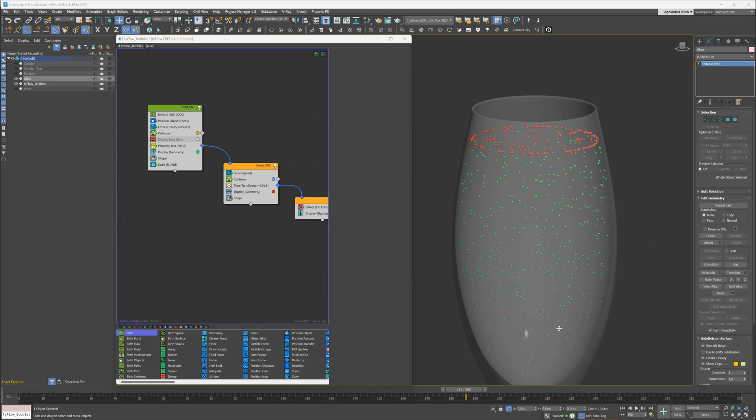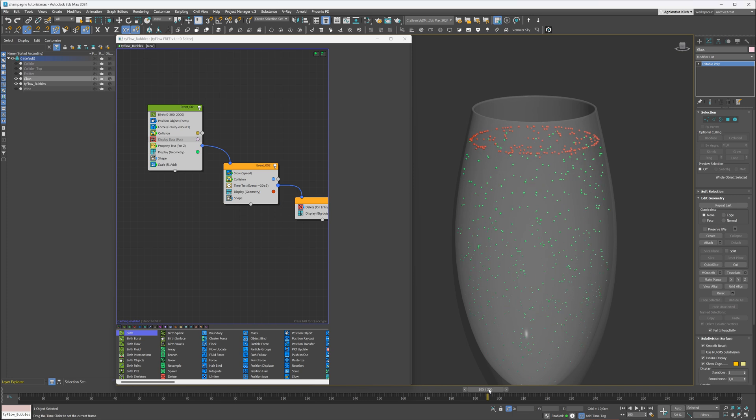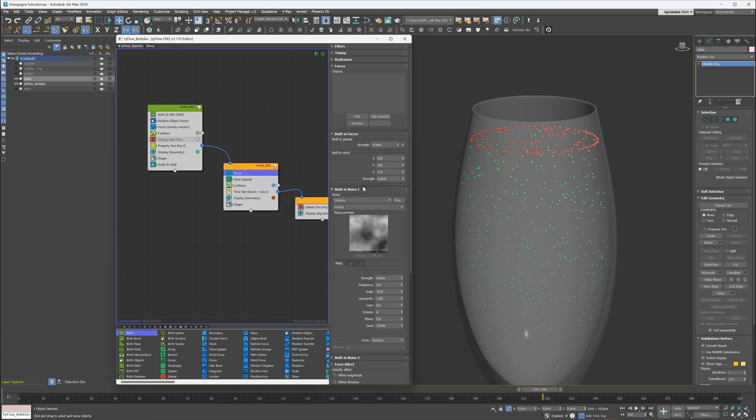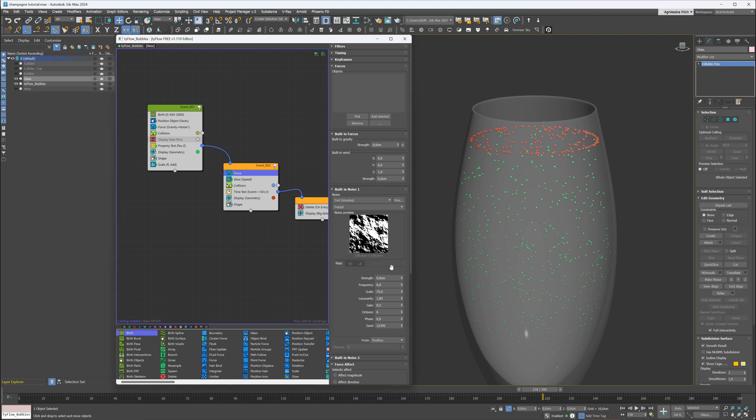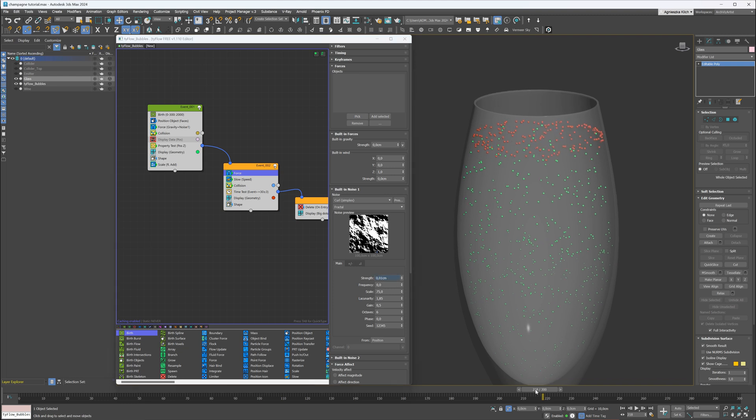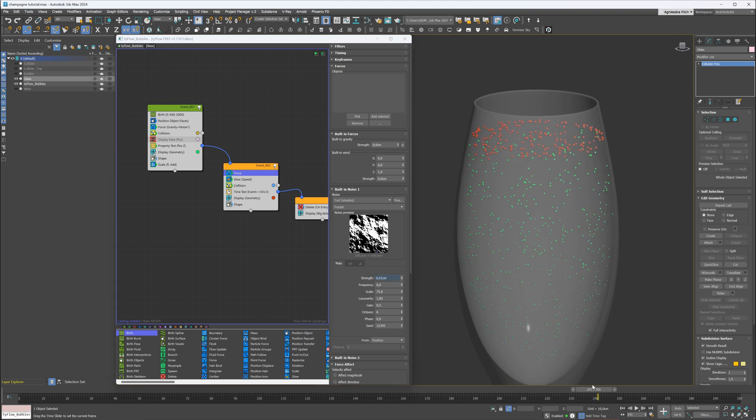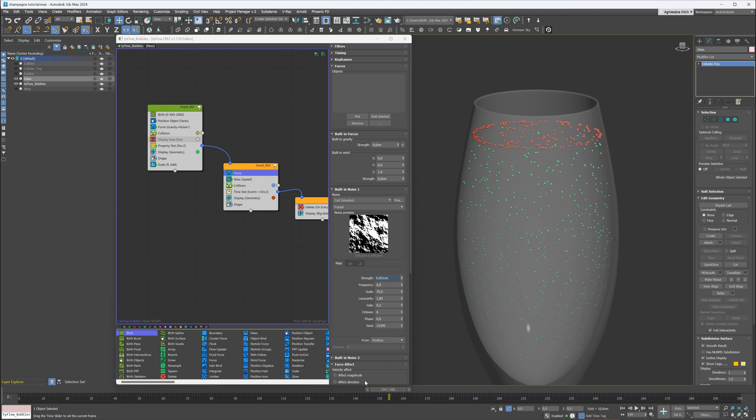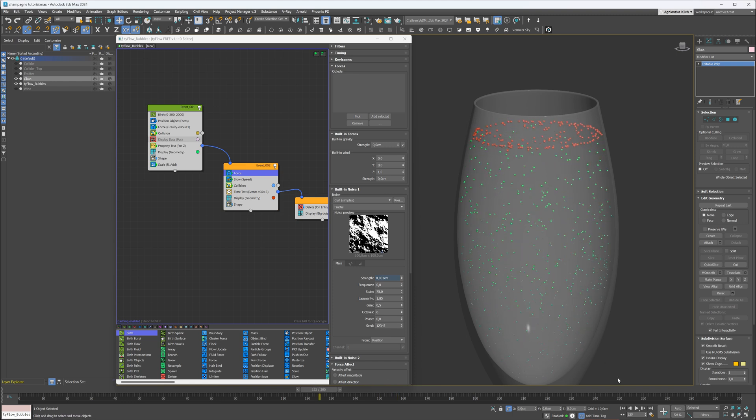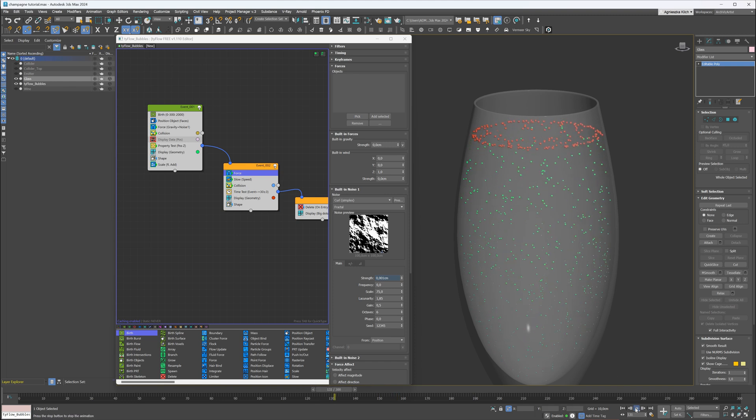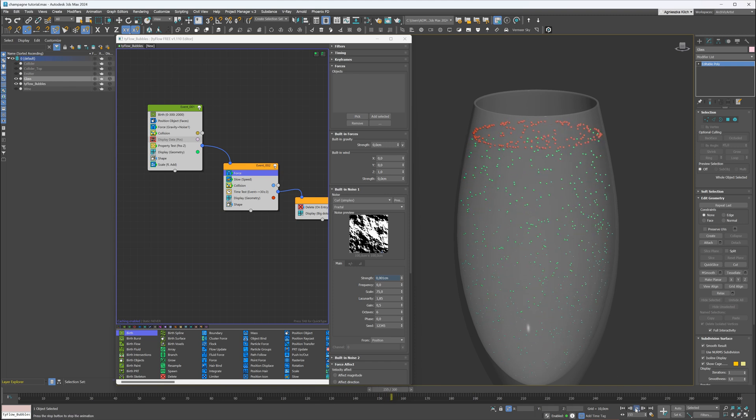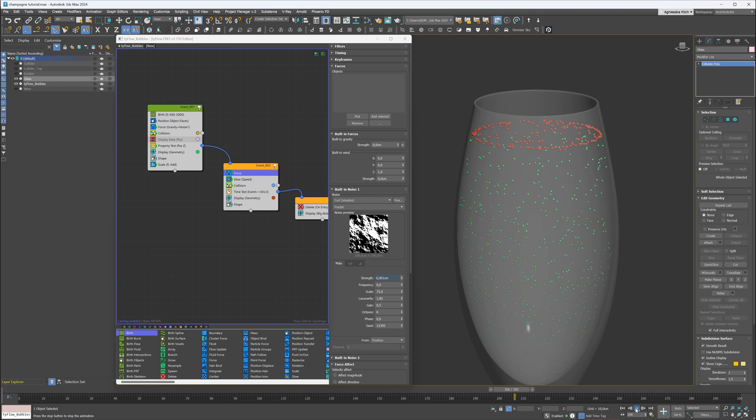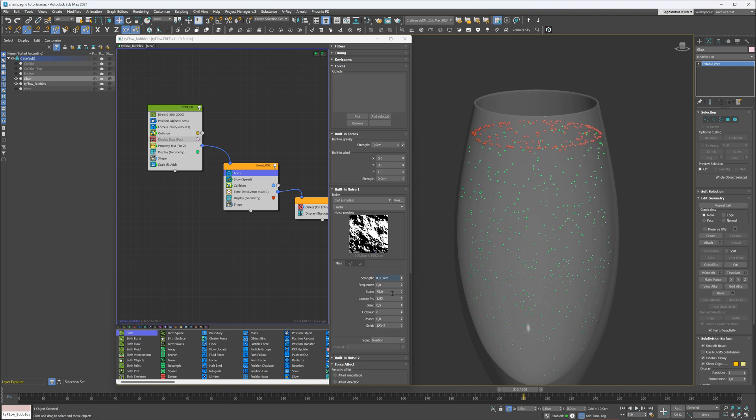Lastly, I will add a force to the second event with the noise, so the top bubbles are moving a bit. Let's adjust the settings. I will change the type to curl and adjust the strength. They are moving too fast. Let's adjust the strength. Now it looks better.